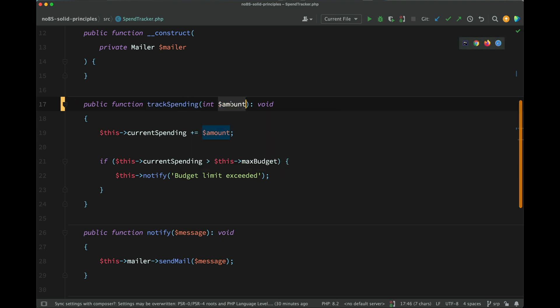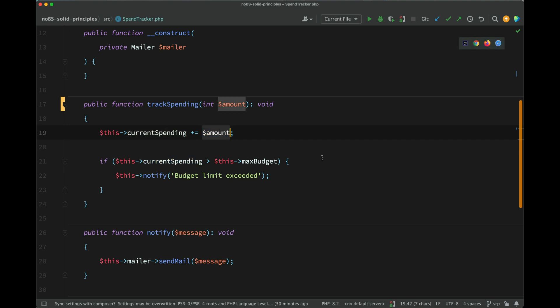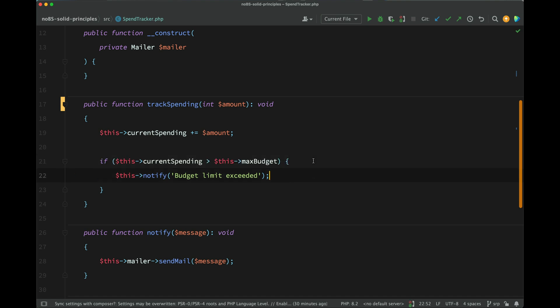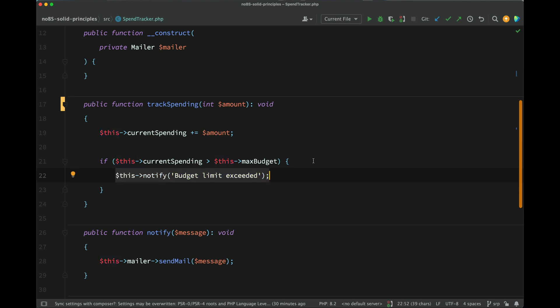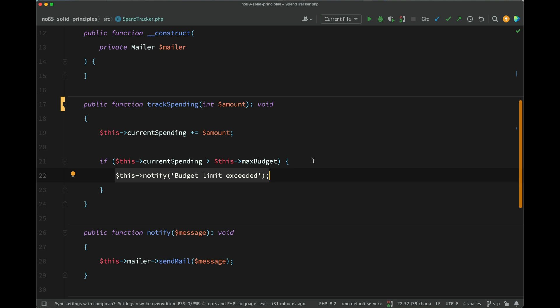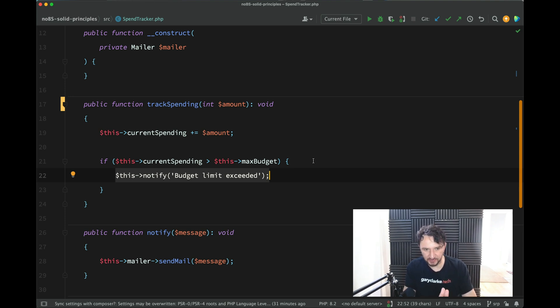of the action takes place in this track spending method, which receives an amount. It bumps the user's current spending by that amount. And if the user's current spending then exceeds the max budget, it notifies them that their budget limit is exceeded. So there's nothing that we've seen there that would say that we're breaching single responsibility here. I think it's totally reasonable to be able to notify a user that they've exceeded a budget limit in a class which is designed